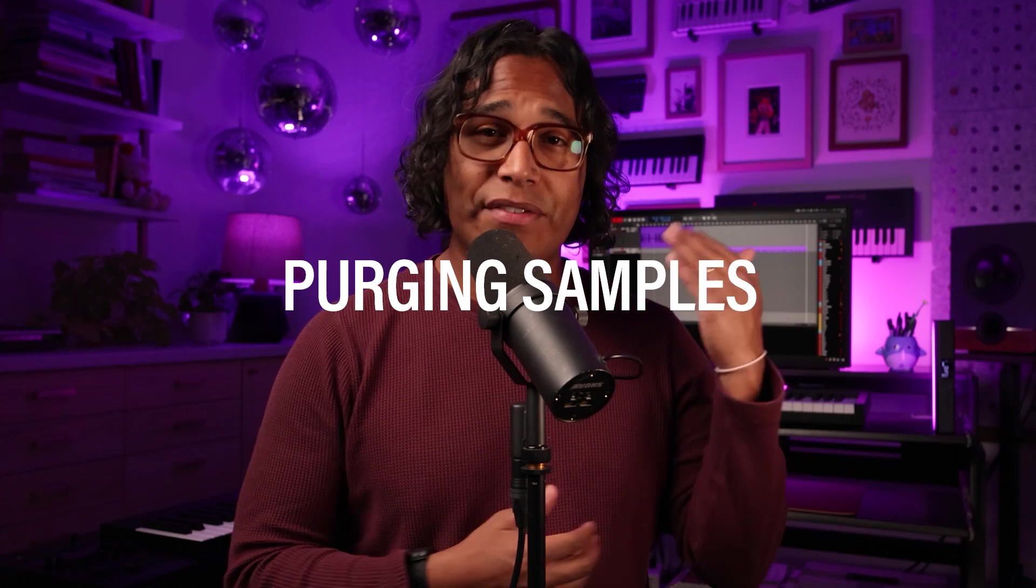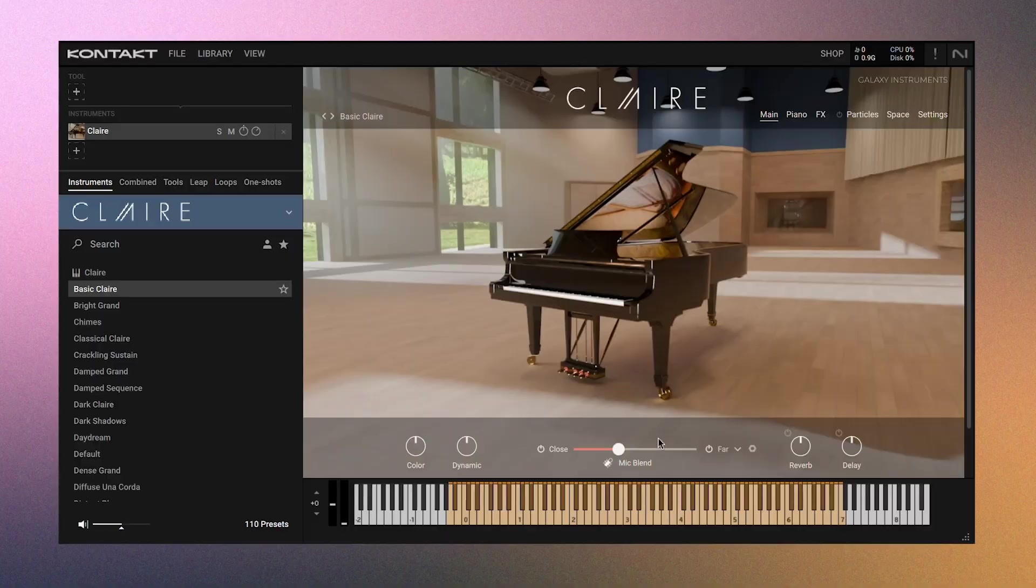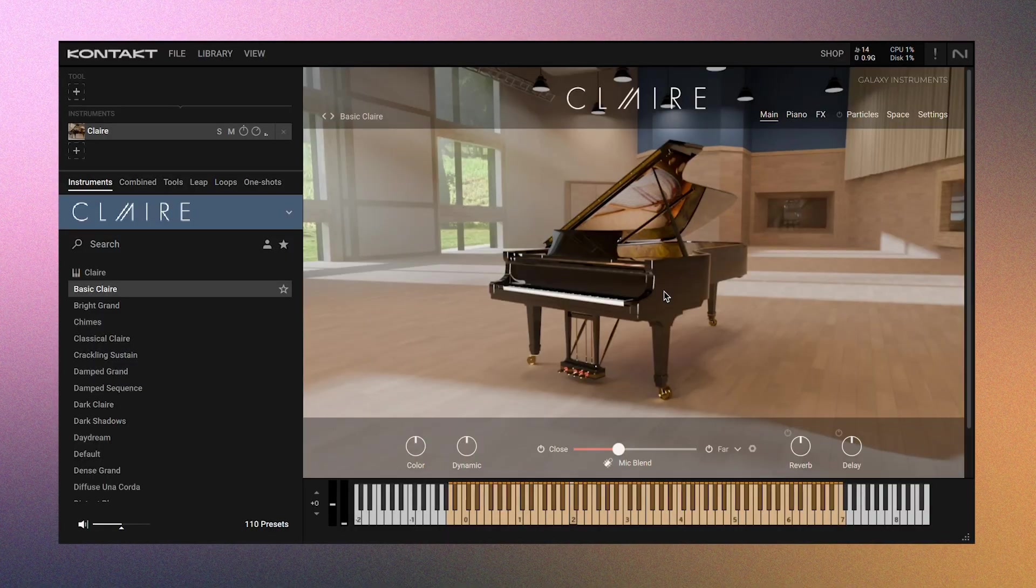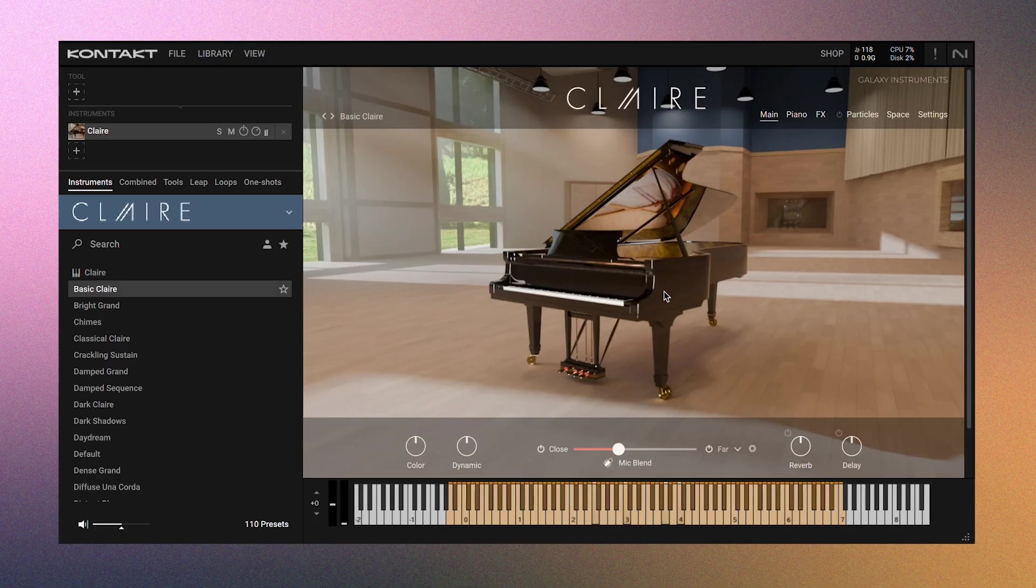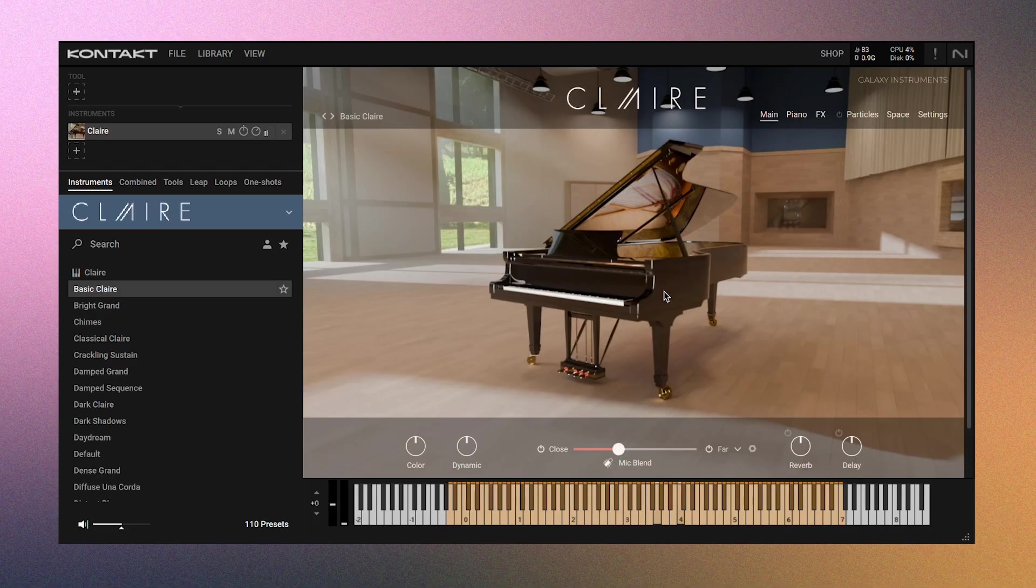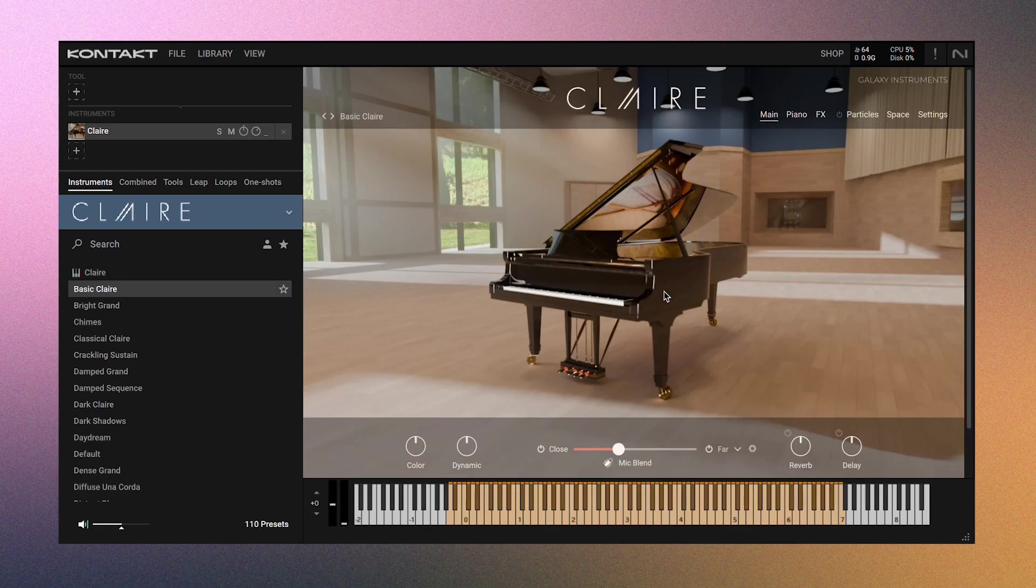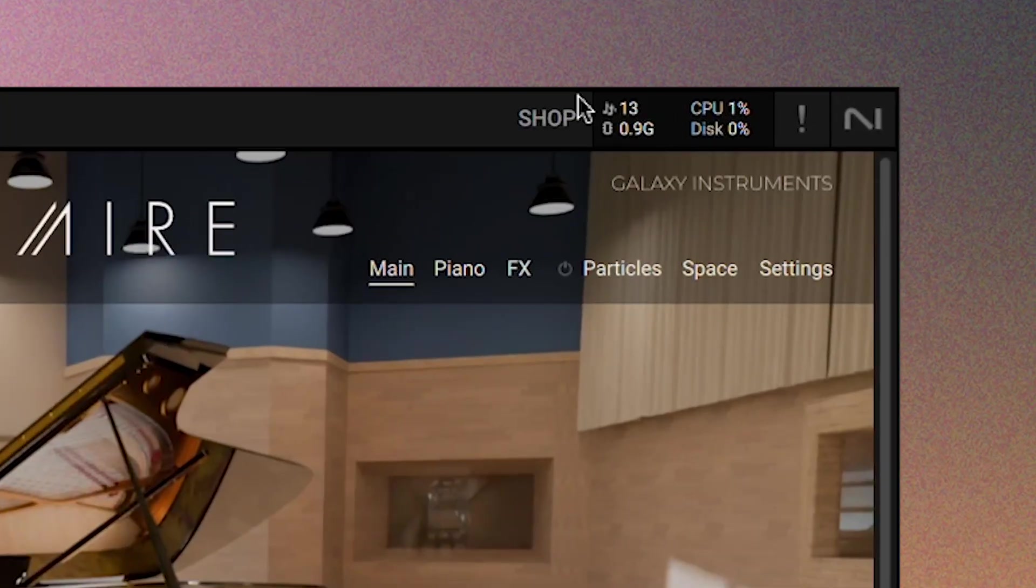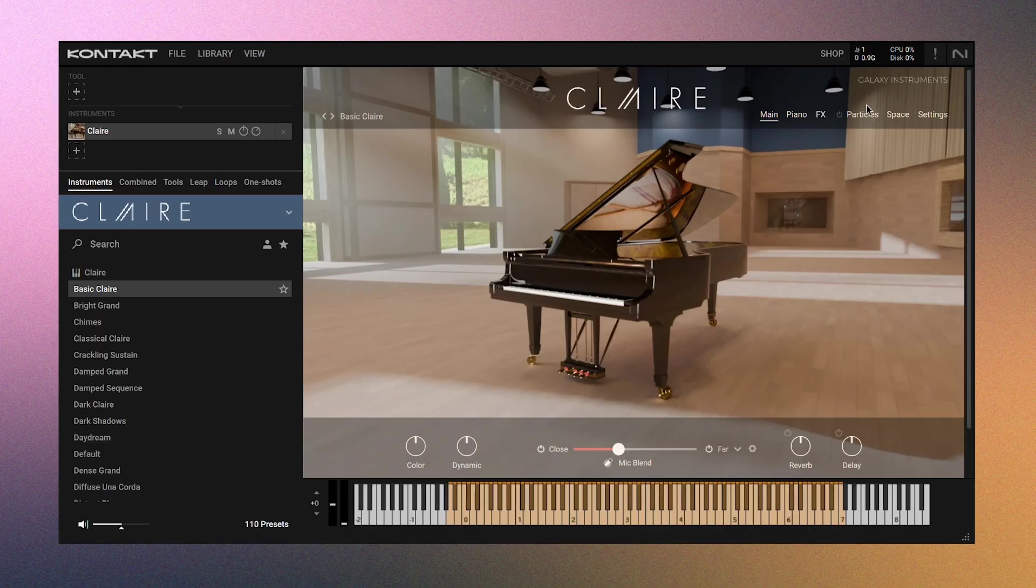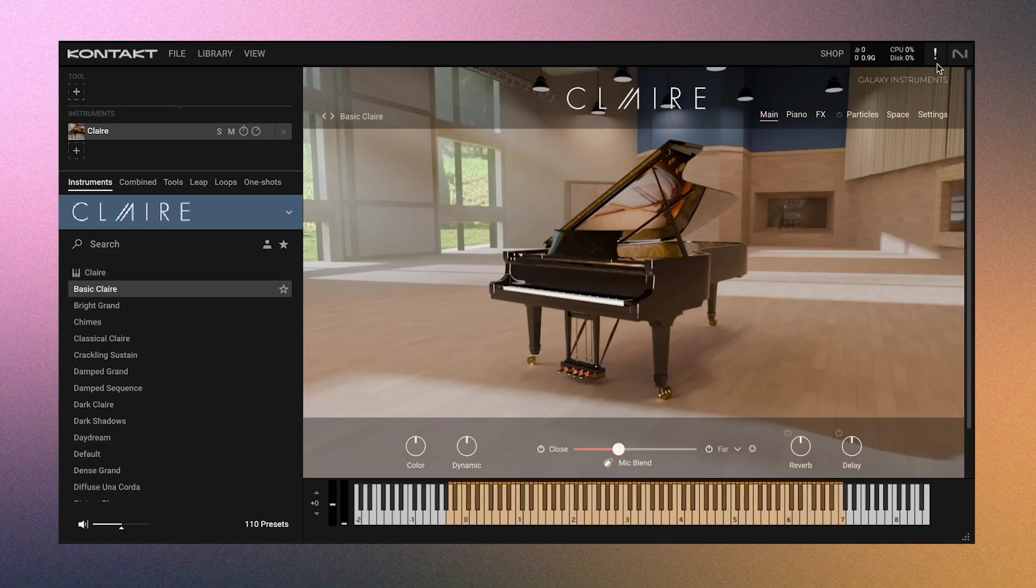Great. Now it's time for my favorite tip, and that is purging. It sounds scary and intense, but purging a library is the easiest and best way to save on RAM. For example, I'll open up Claire. And we'll see here that this single library takes up 0.9 gigabytes. Yeah, it sounds amazing, but that is way too much memory.